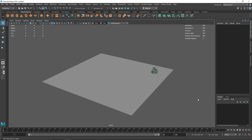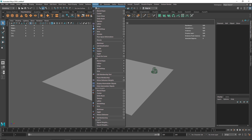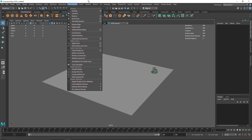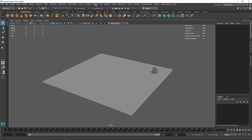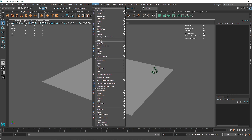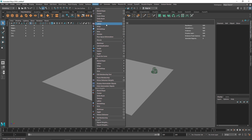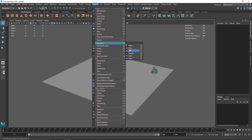There are a couple of deformers available — if you go to the Deform menu in the Modeling toolset, you can see tons of deformers. But today we are only covering the non-linear deformers, specifically these six. We also have Lattice, Wrap, Jiggle, and so on, but today we are only focusing on these six deformers.